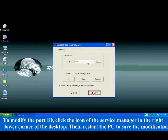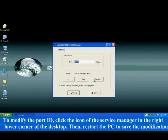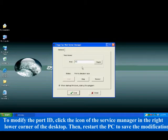To modify the port ID, click the icon of the Service Manager in the right lower corner of the desktop. Then restart the PC to save the modification.